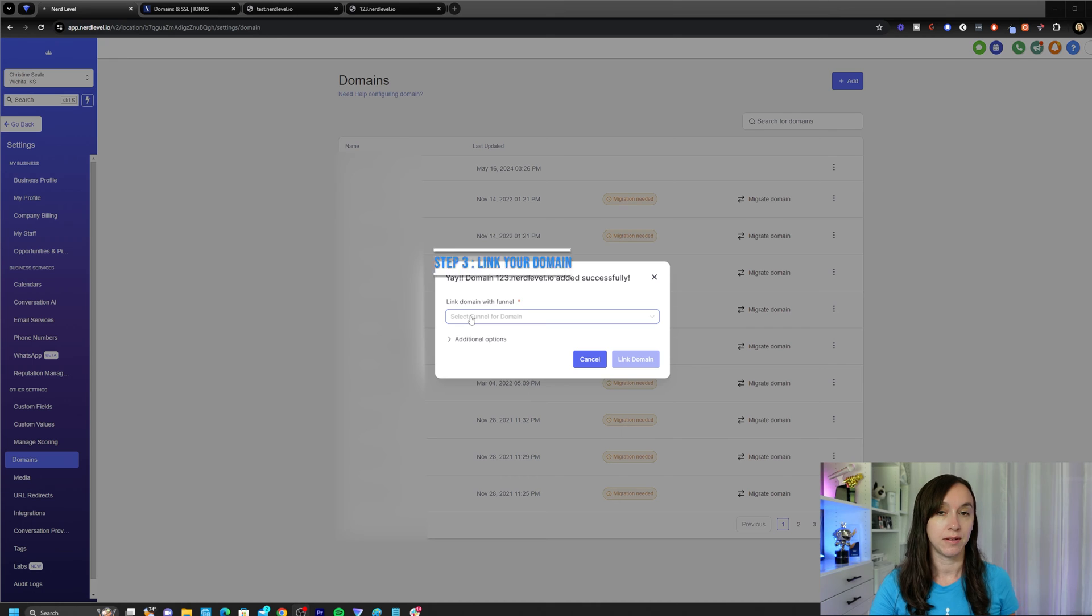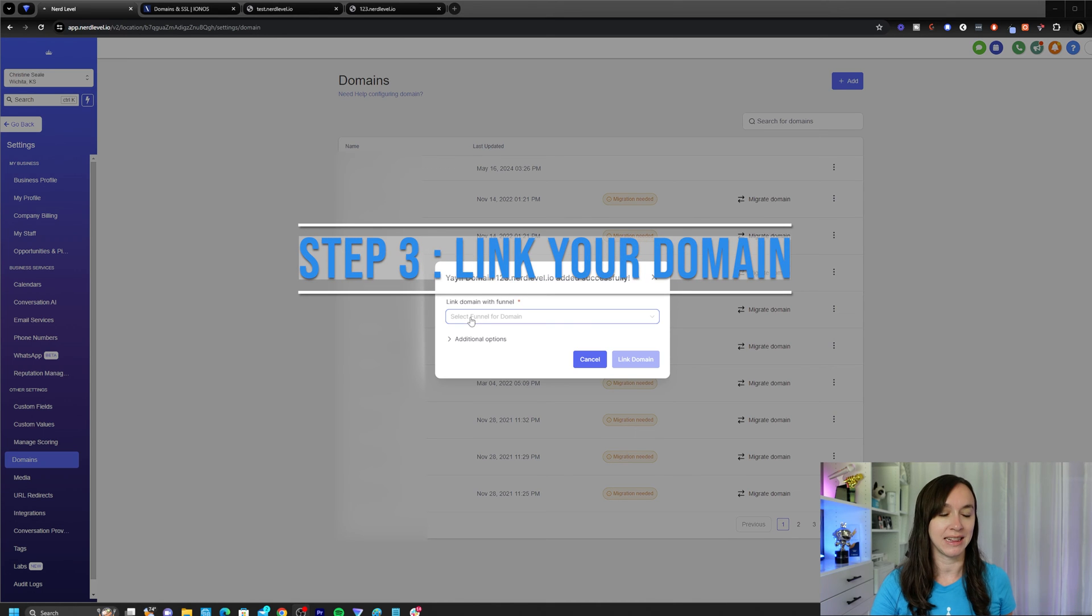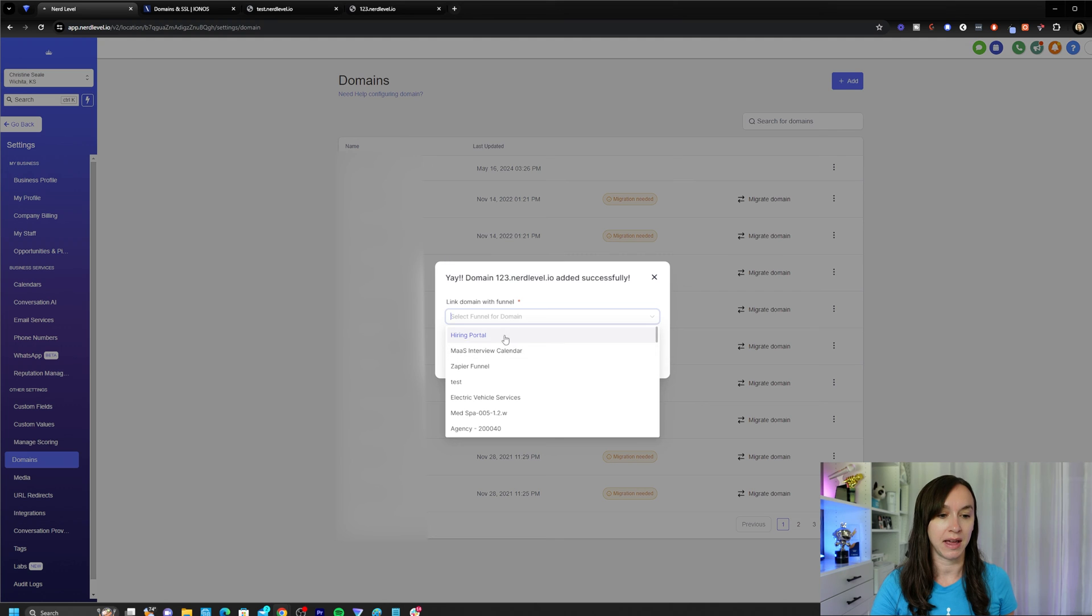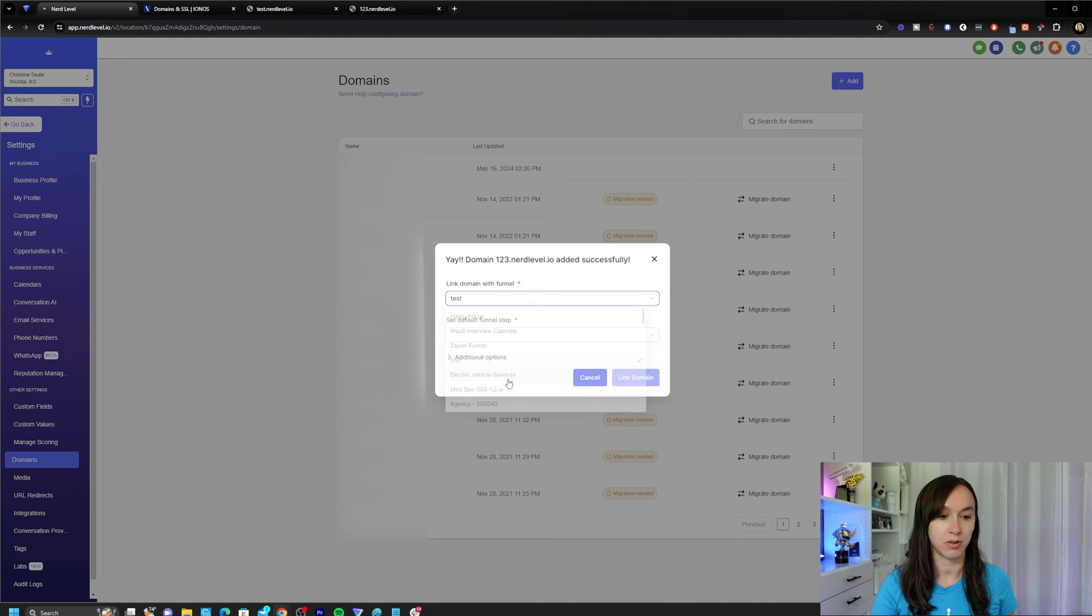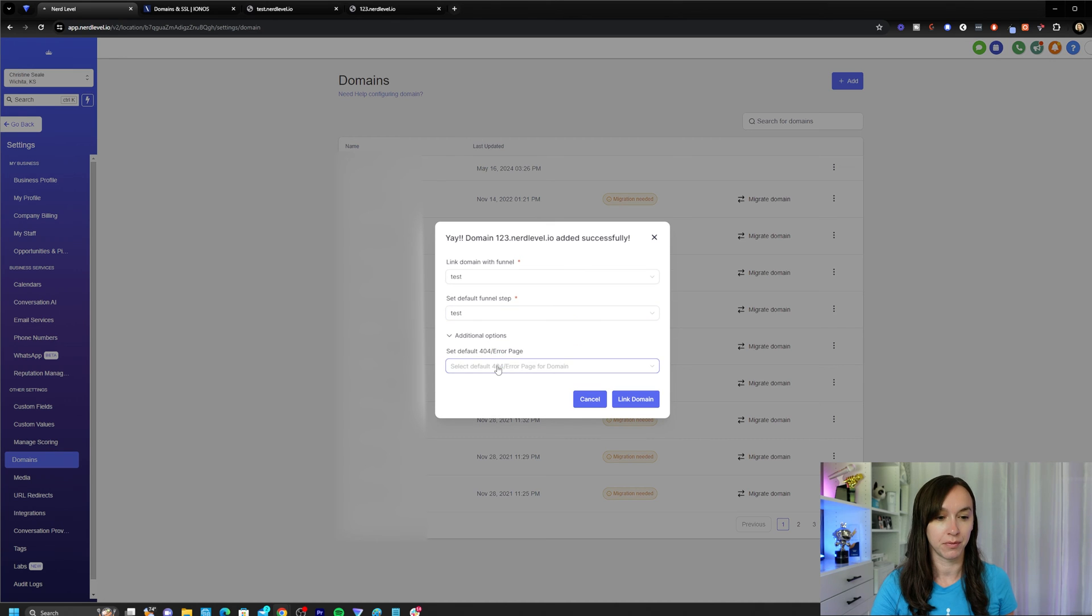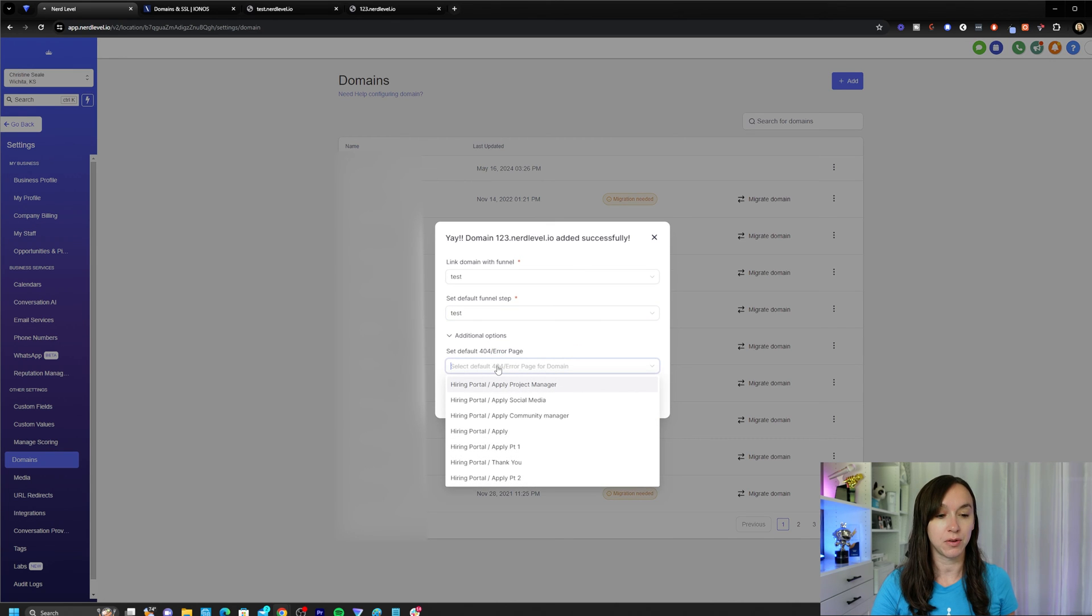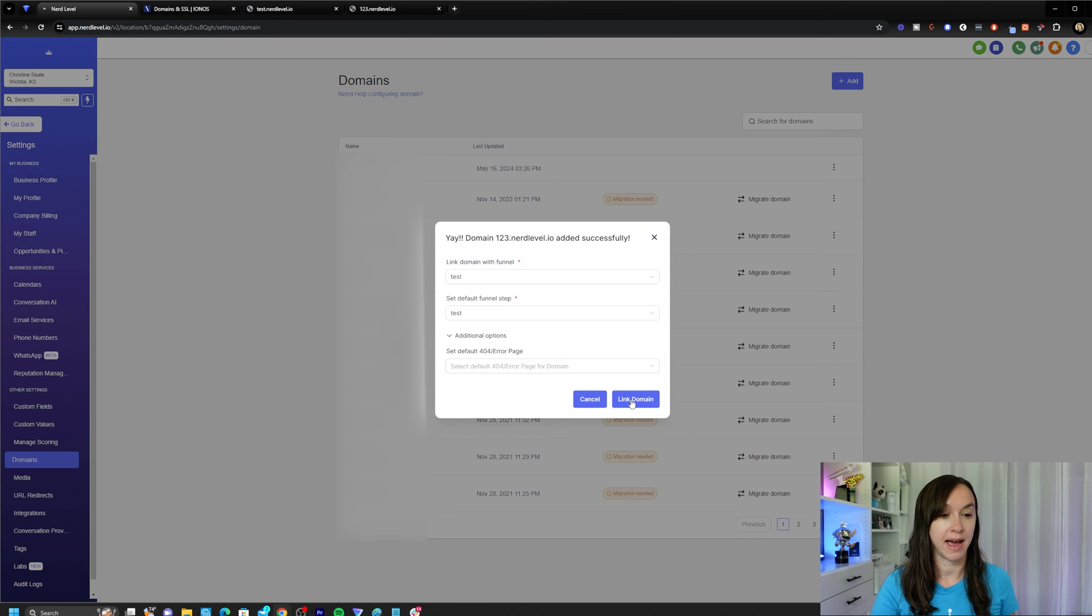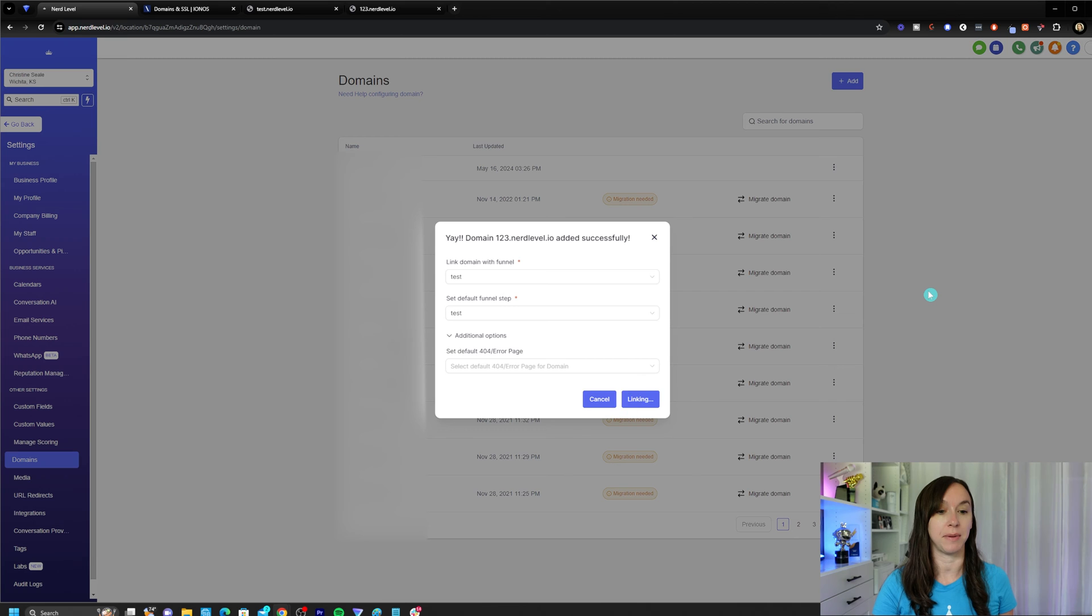So step three, we're going to link our domain with our funnel or website. Here you can choose a funnel. I'm just going to do test and then you can choose a funnel step here. You can also select a default for error page. So go ahead and do that and then click on link domain.